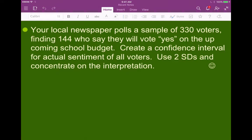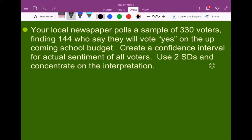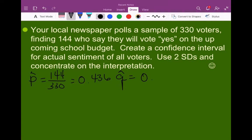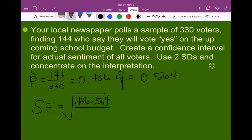Looking at an example: your local newspaper polls a sample of 330 voters, finding 144 who say they will vote yes on the upcoming school budget. Create a confidence interval for the actual sentiment of all voters using two standard errors. The first thing we need to do is find our sample proportion: p-hat equals 144 out of 330, which gives us a value of 0.436. So q-hat is 0.564, found by doing 1 minus 0.436. Then we find our standard error: the square root of p-hat times q-hat all over n (330), which gives us 0.027.